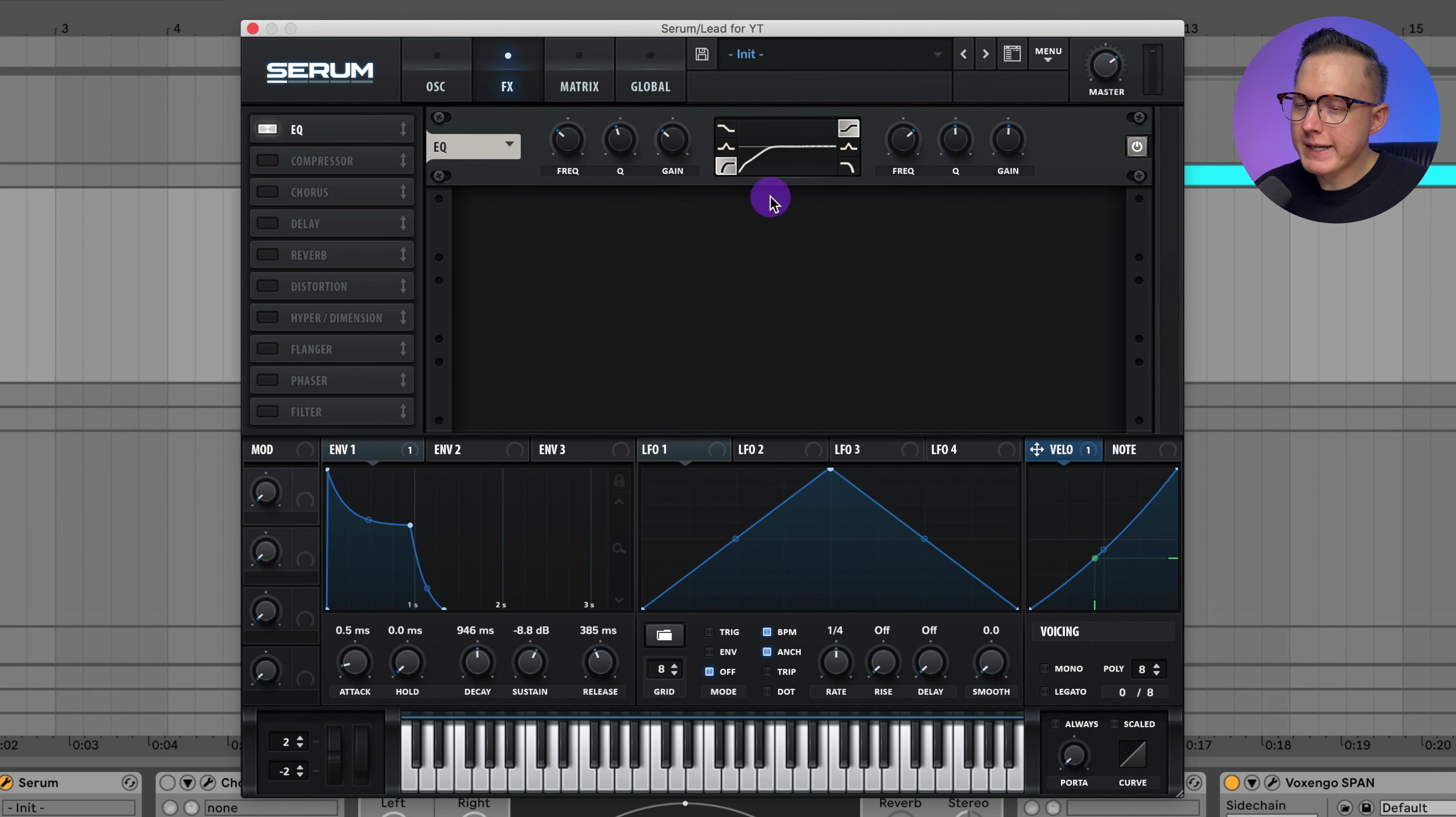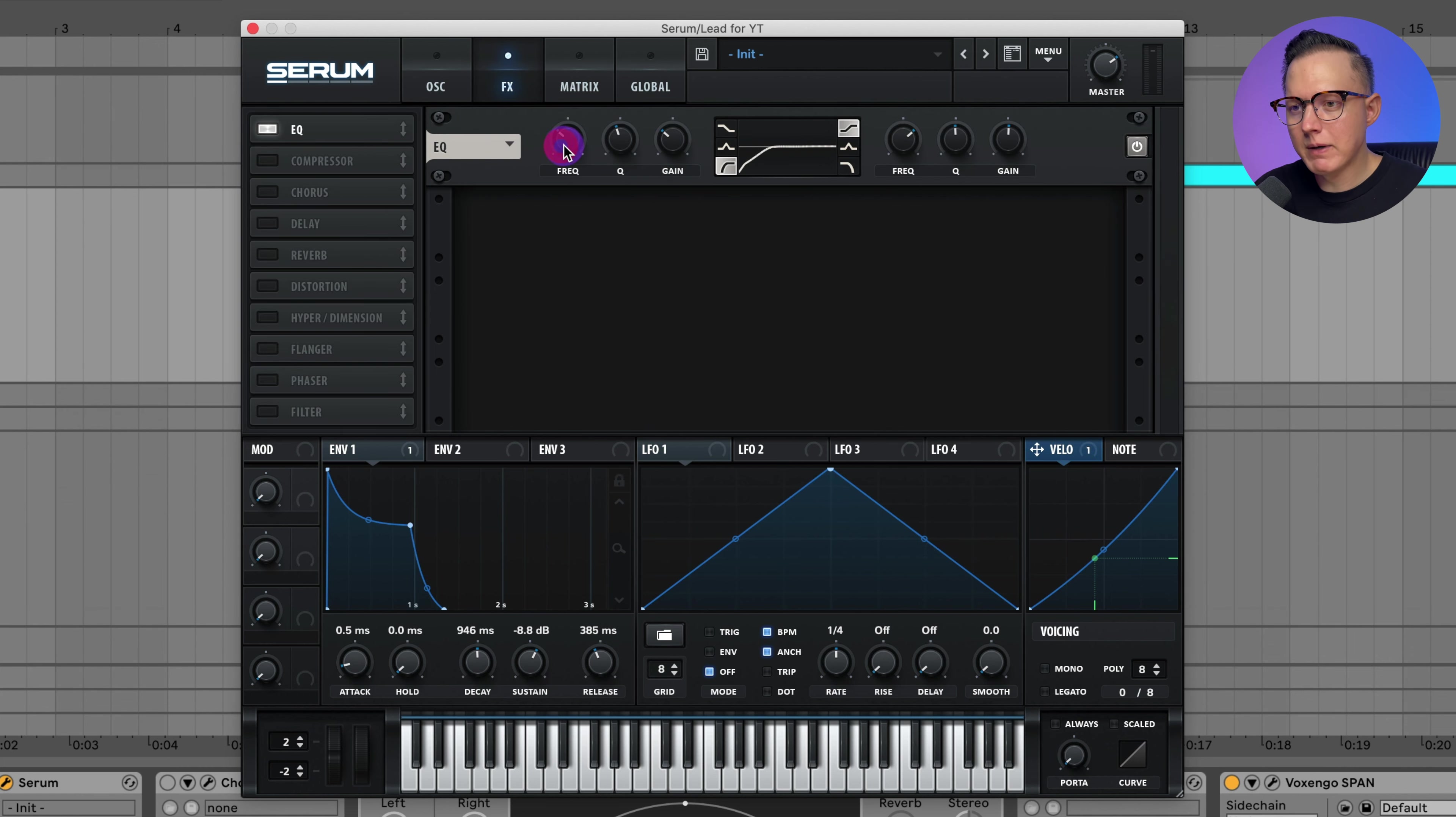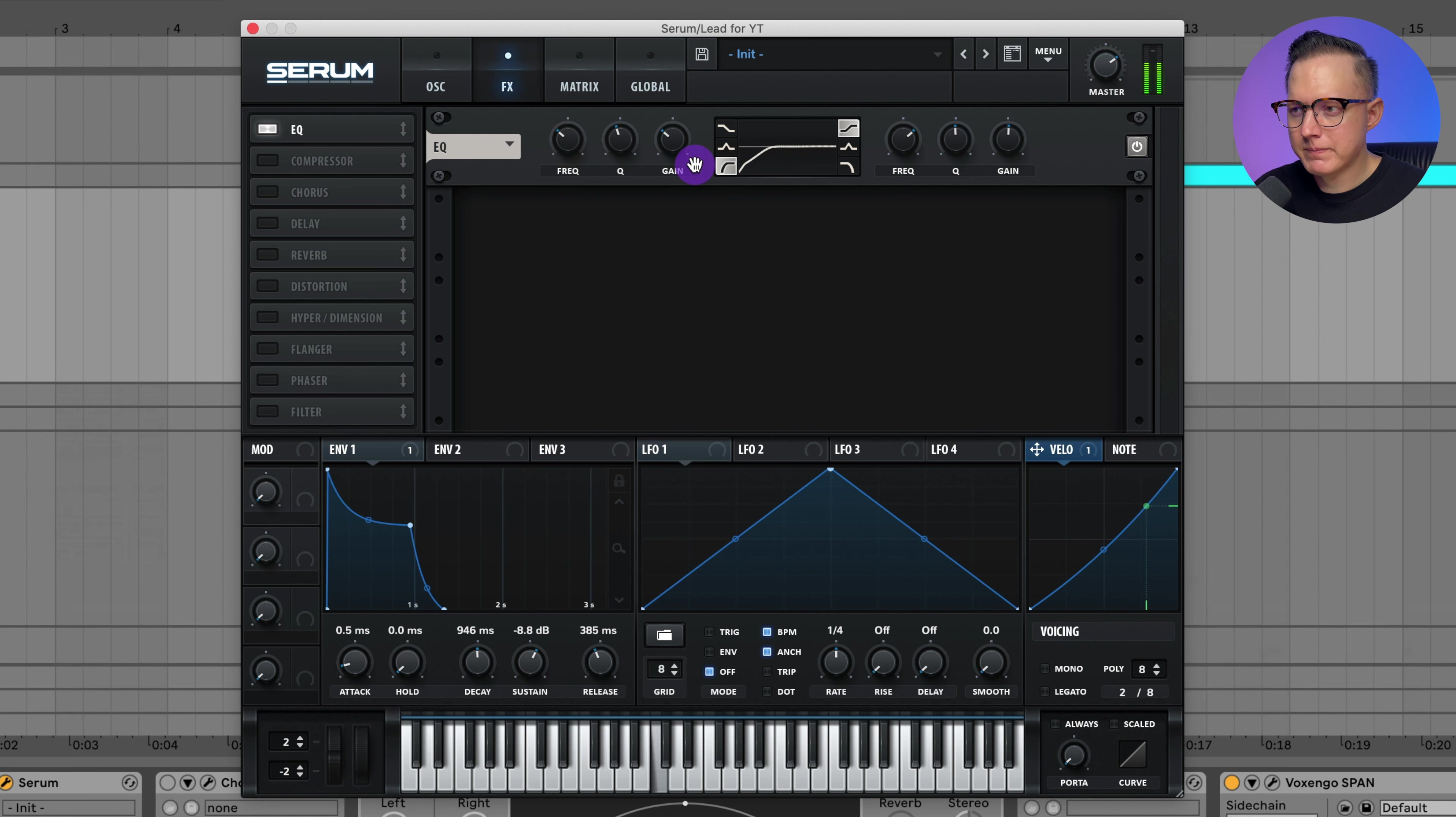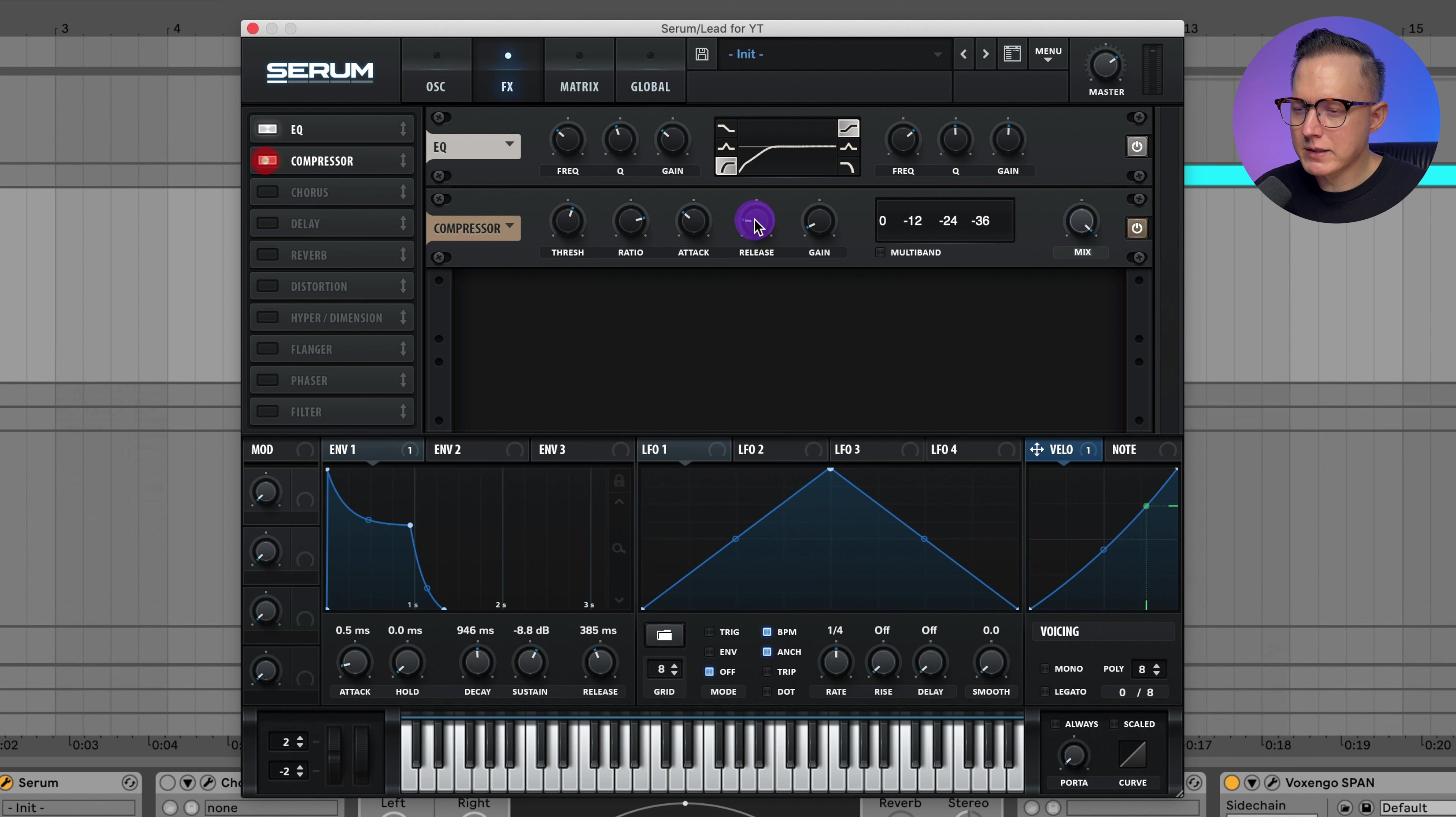Alright, so after that, I'm going to go ahead and add on EQ just to roll off some of that low end, around 190 hertz. And then I'll add on some compression.